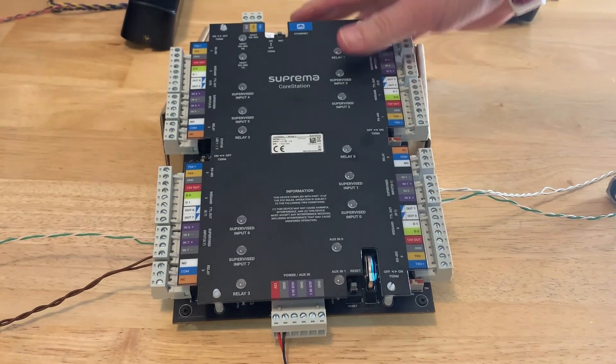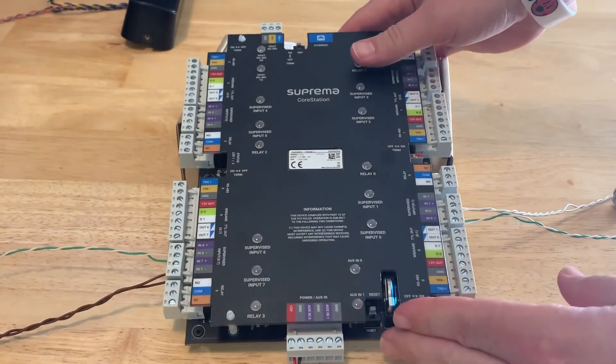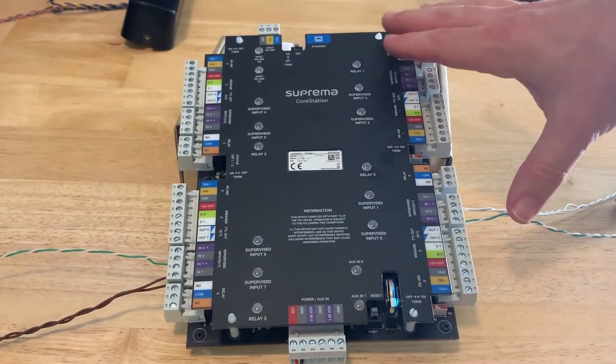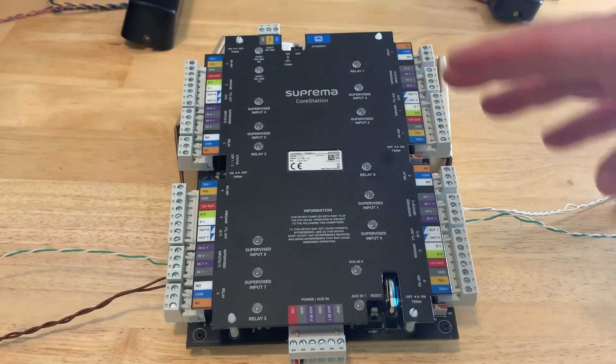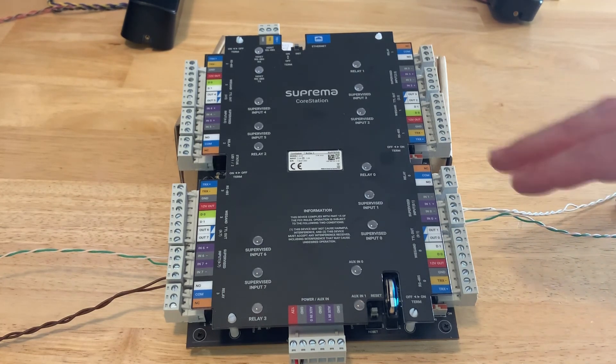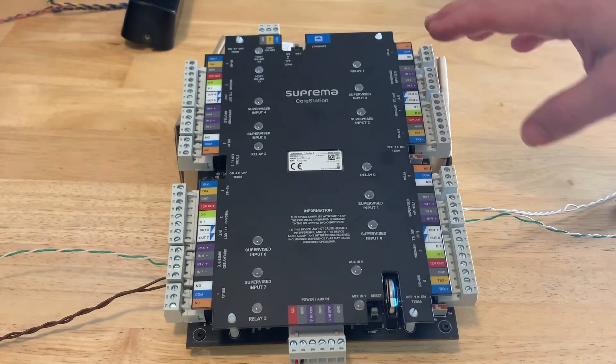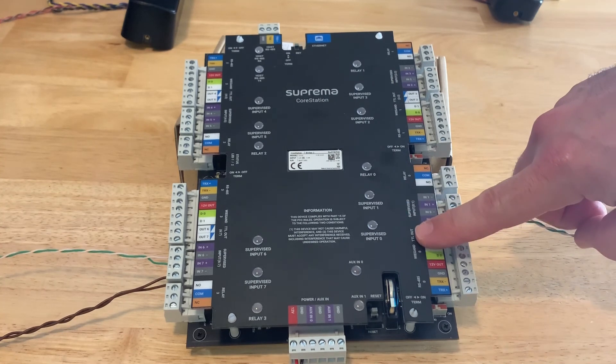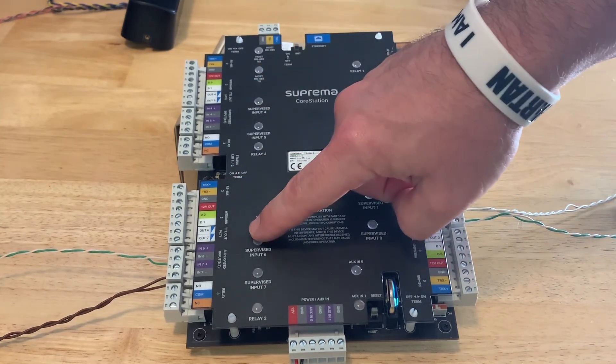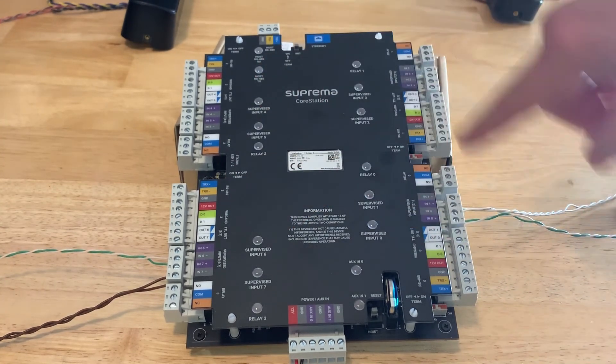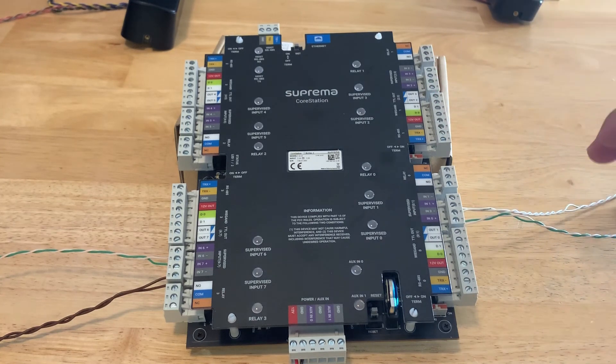All right, so let's go over the core kit or core station itself first. So it has four door ports on it already. You have door port 0, 1, 2, and 3. So counterclockwise on the board here.